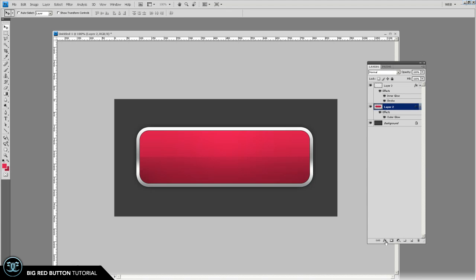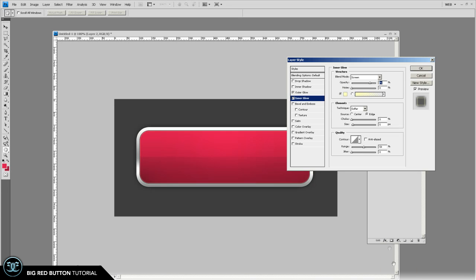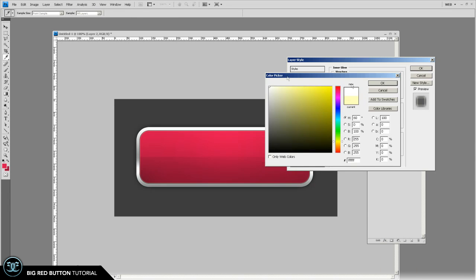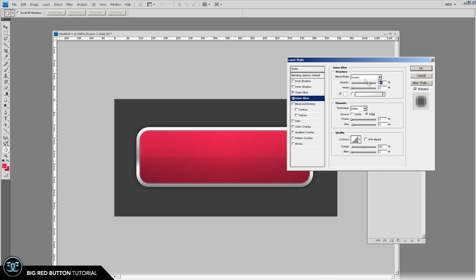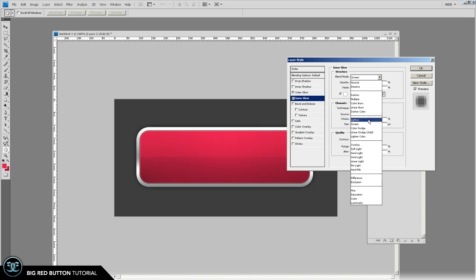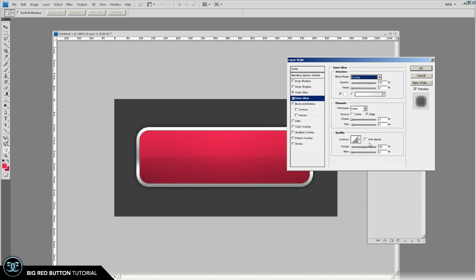And then let's also give this an inner glow and choose white and the mode should be overlay and just bump the size a little bit. It's going to kind of give it a little bit of, in this case a pinkish hue rather than just a white like that.